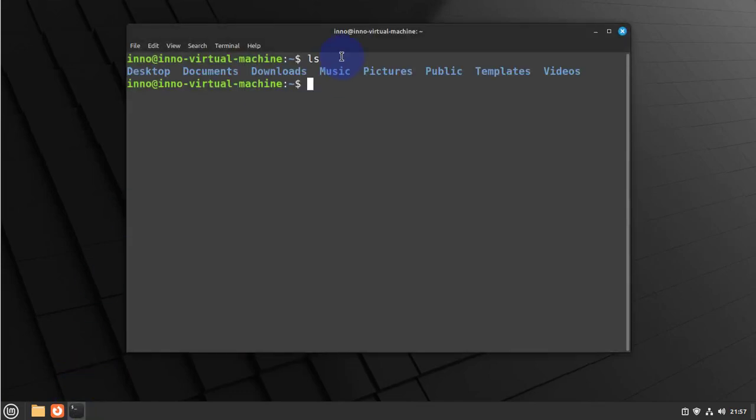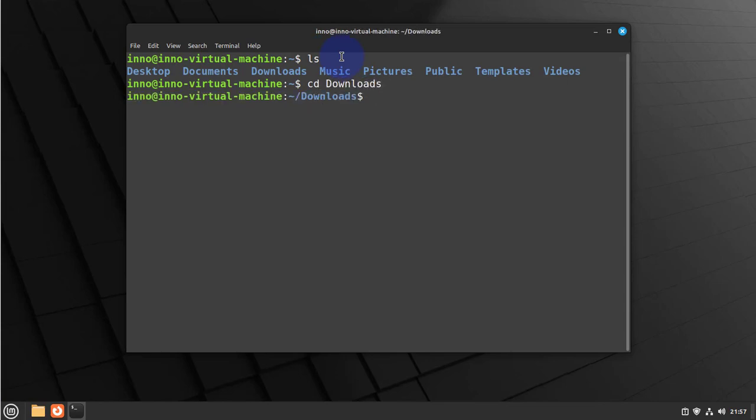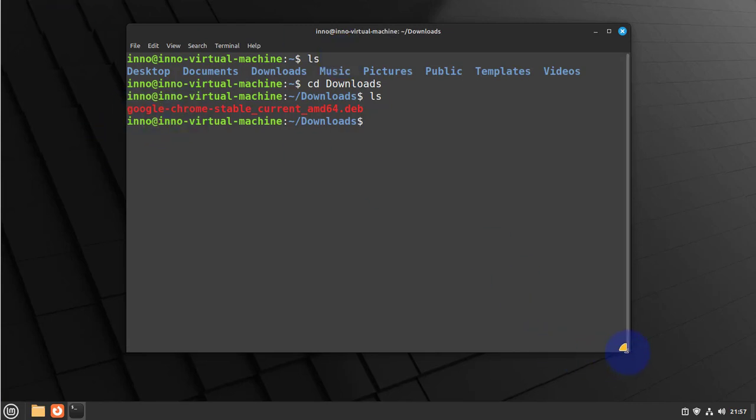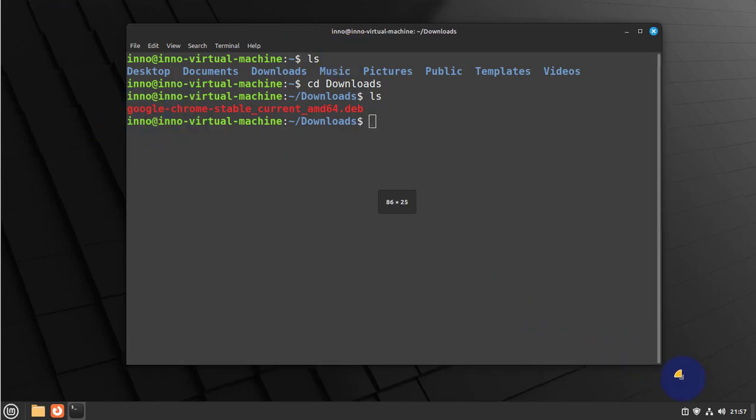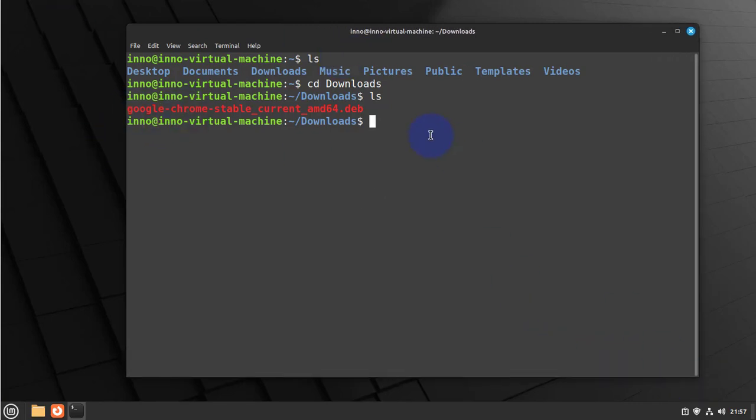We need to CD to the downloads folder, and this again, and this is the file we need to install. Now the command to install the file is gonna be sudo dpkg -i, and then we need to type this file right here, this whole file that we downloaded. So we'll do google-chrome.